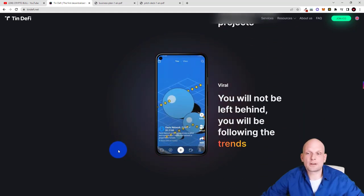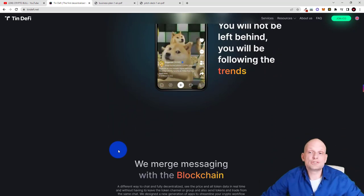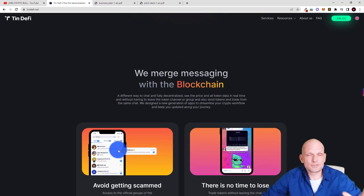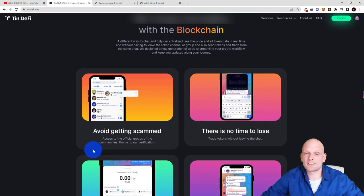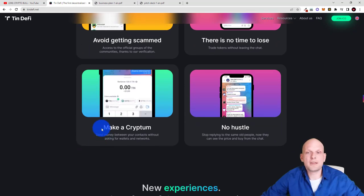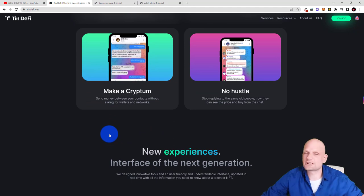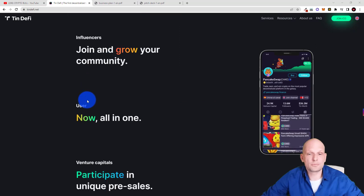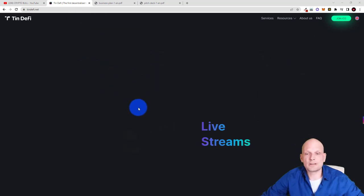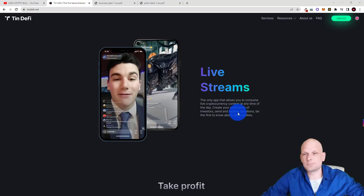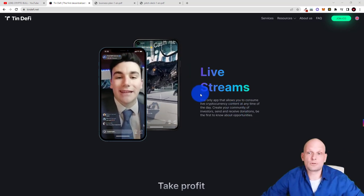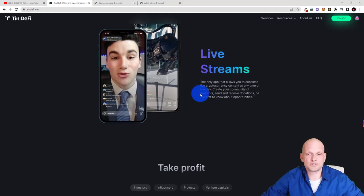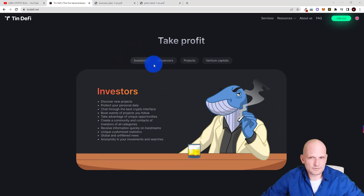Viral you will not be left behind. You will be following the trends so all cryptocurrencies all NFTs which are currently trending. We merge messaging with the blockchain so this will be fully on blockchain fully decentralized. And there is much more information like avoid getting scammed, there is no time to lose, make a crypto no hustle. I will not be getting into reading all these options as like I mentioned there is tons of information about this project. Join, grow your community now all in one, participate in unique pre-sales. And here will be live streams from crypto enthusiasts to top people in cryptocurrencies. This will be also built into this application where you will be able to follow huge people who use names in crypto space. And take profits.